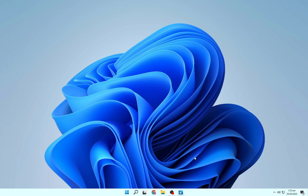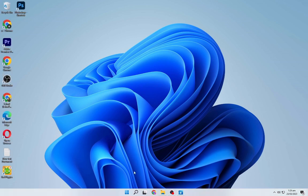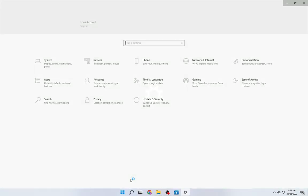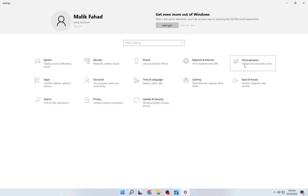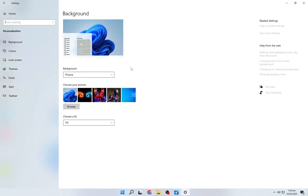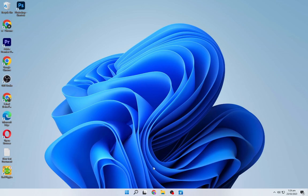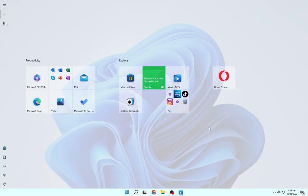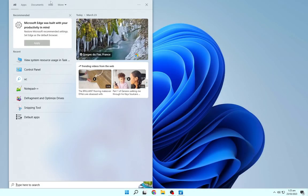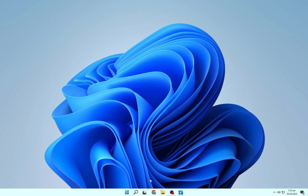Now your taskbar is looking completely like a Windows 11 taskbar. The last step is to enable the full screen start menu — press Control + I to open Settings, go to Personalize, then Start, and turn on the full screen start menu by enabling that option. Close the window, and if you press the Windows key you can see the full screen menu appearing. We've successfully turned our old Windows 10 taskbar to look like a Windows 11 taskbar.